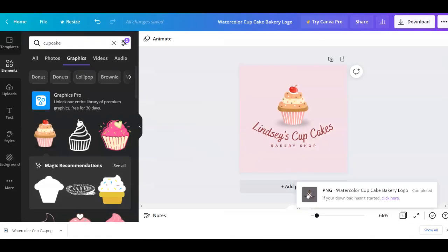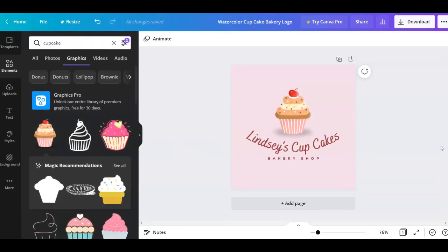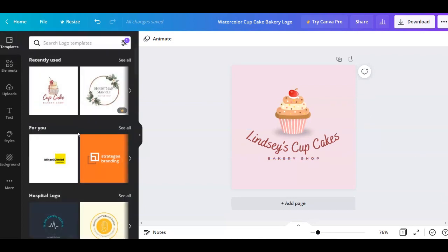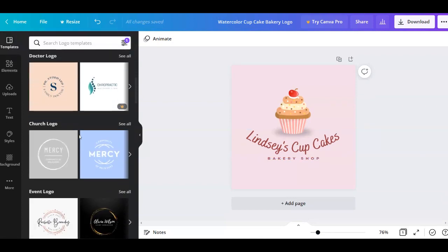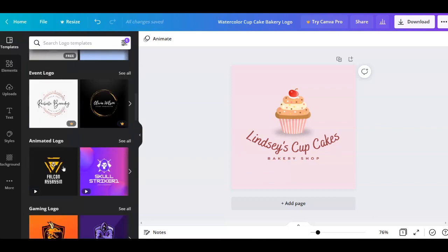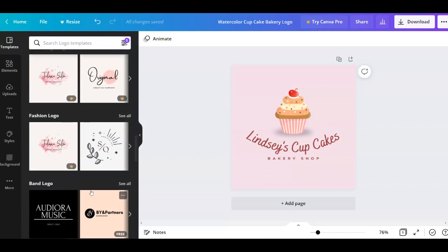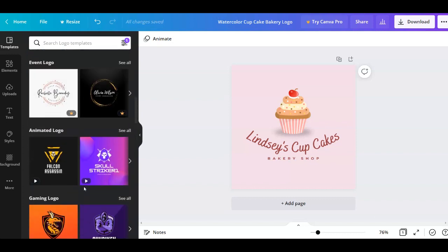So now you have a logo design. Of course it depends on what your business is about, and you can also see all the categories of templates they offer — church, event, logo, gaming, logo, badge, art and design, fashion, and so on. But let's proceed with the next bonus that I wanted to give you.